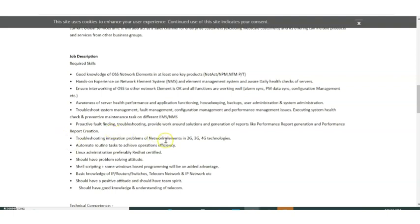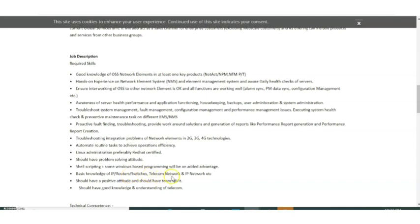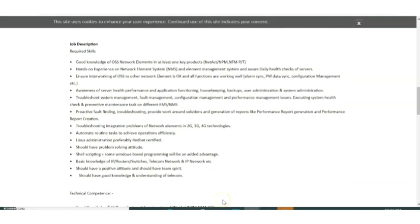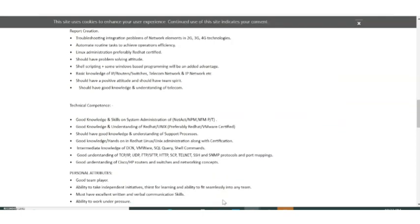Another thing is troubleshooting integration problems of network elements 2G, 3G, 4G technologies. Then basic knowledge of IPs, routers, switches, telecom network and IP network. As I've told you, it is a networking related job.